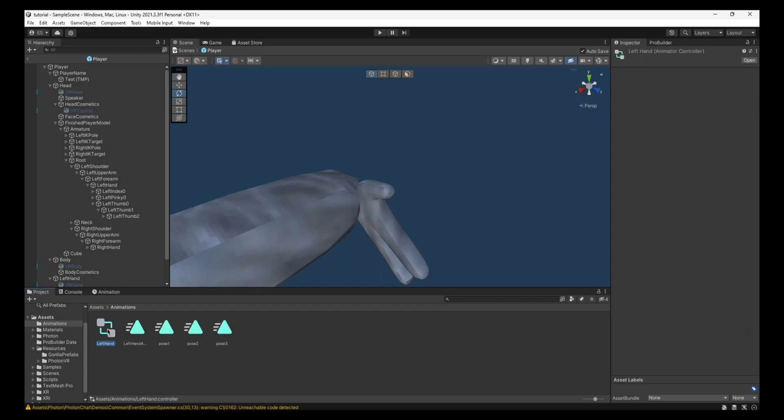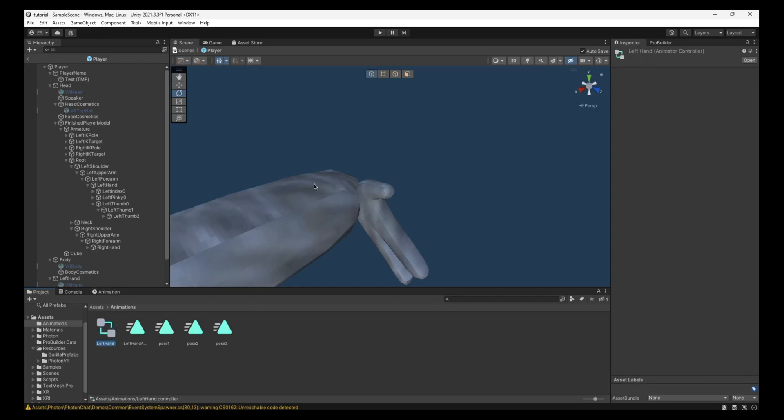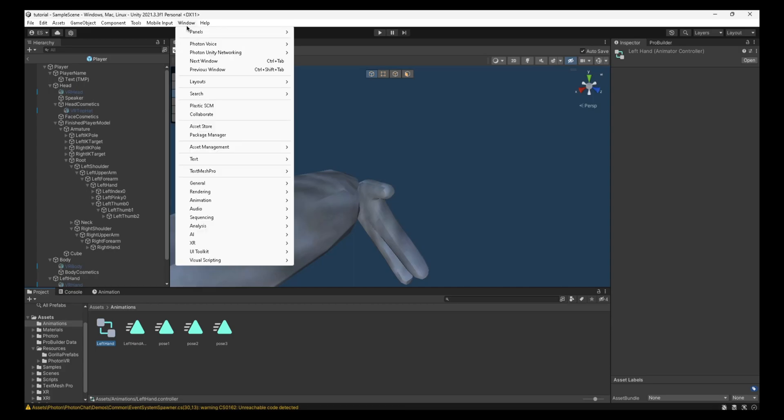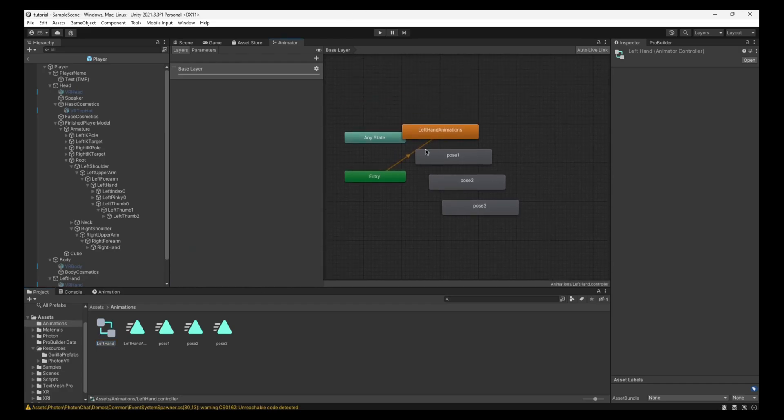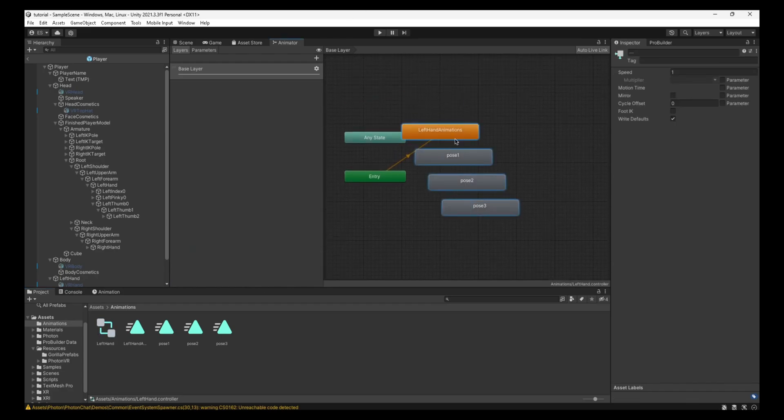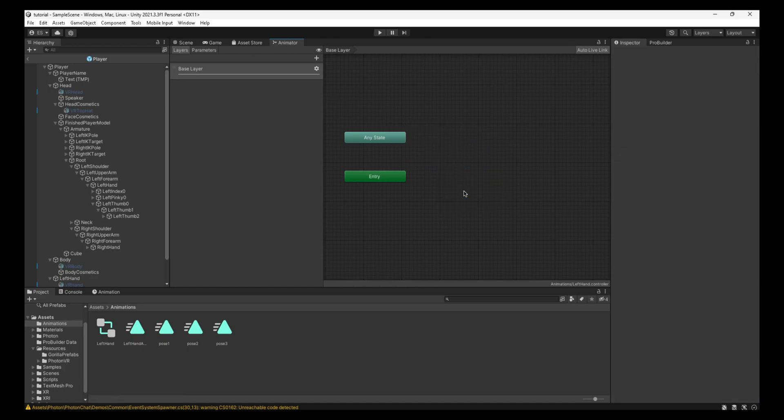Then you click on this one, which is like three squares. And then you go to Window, Animation, and Animator right here. And make sure it's selected here. Then you'll have all this, you can just go, you can select these, delete.